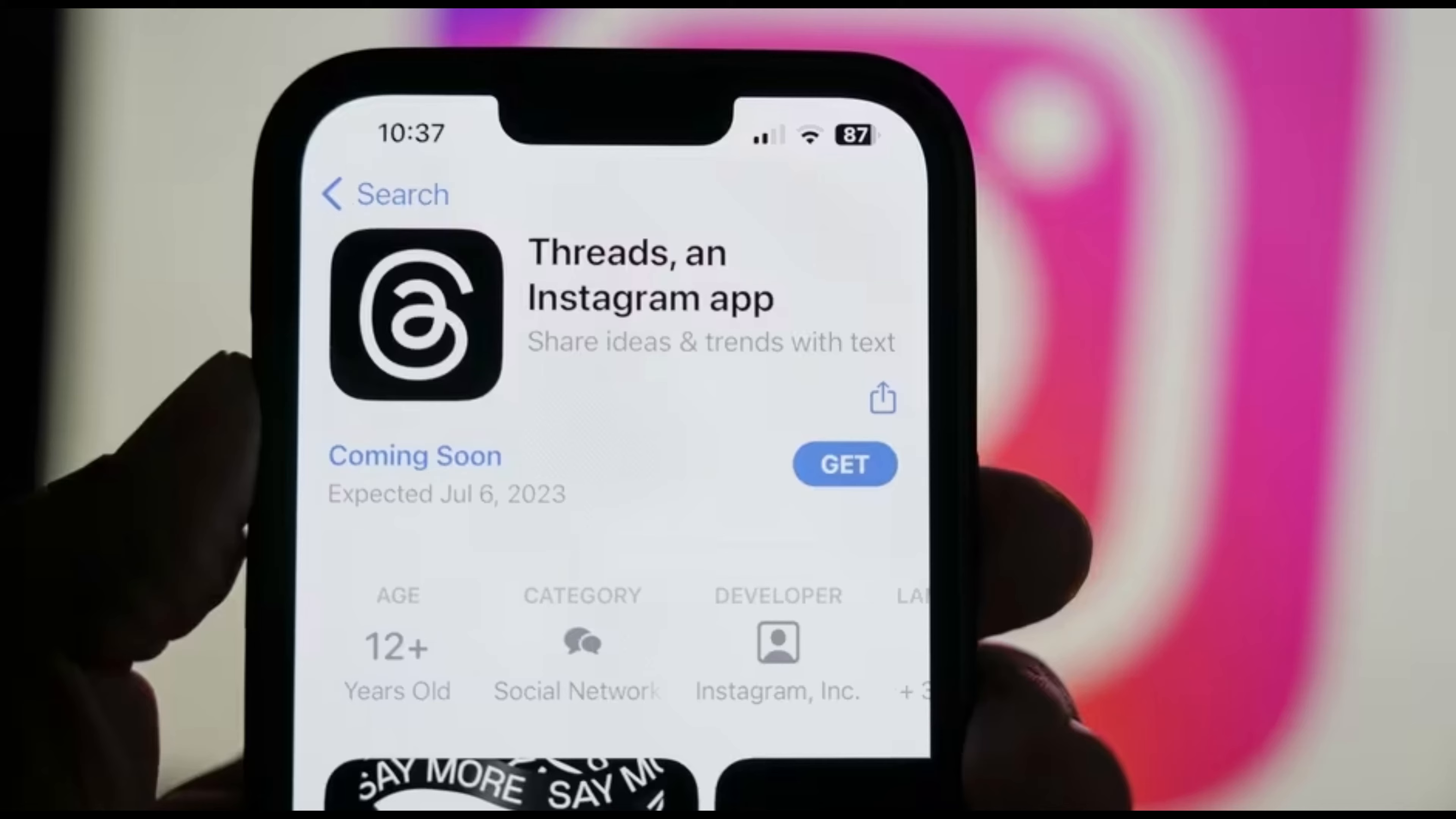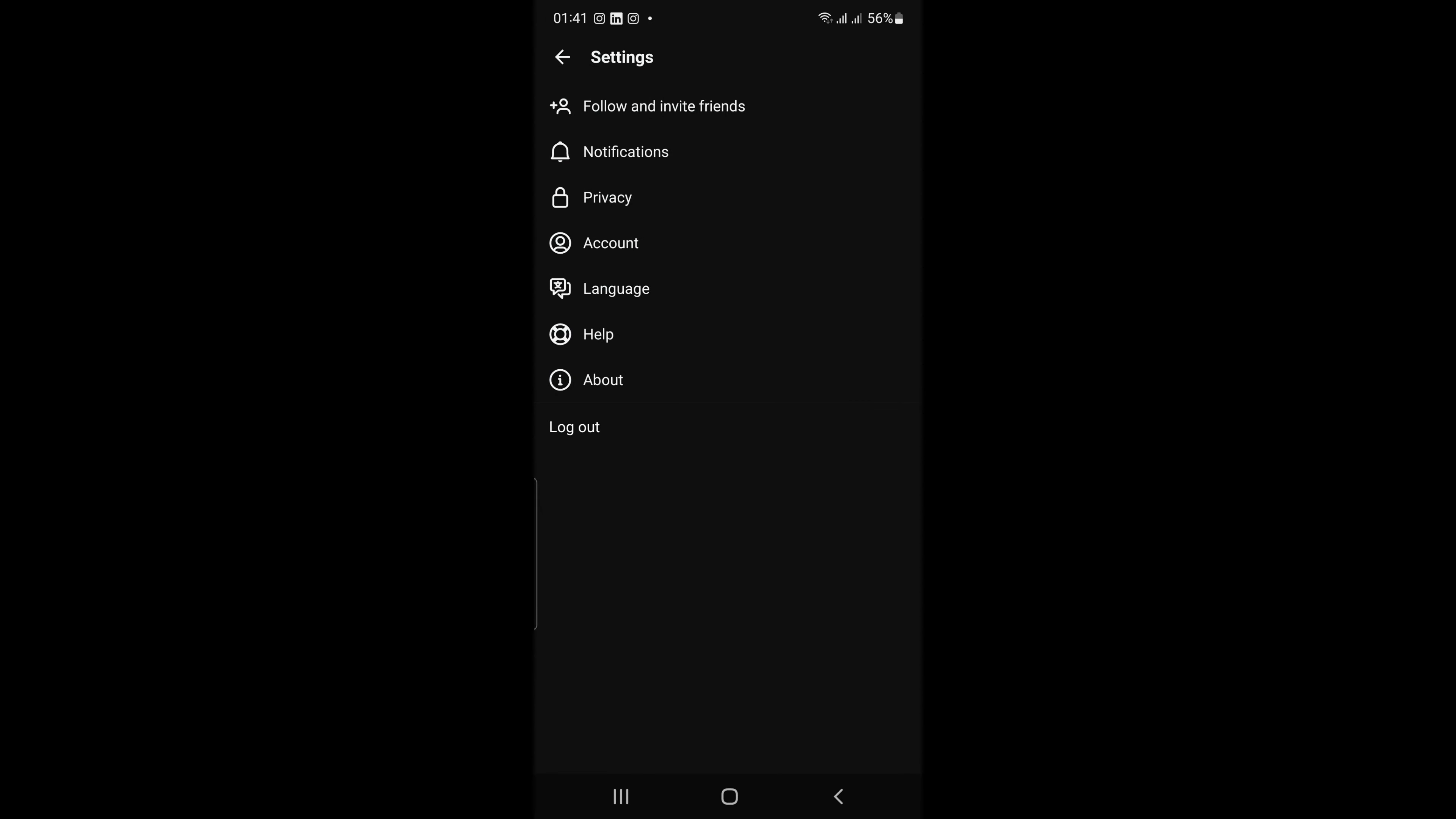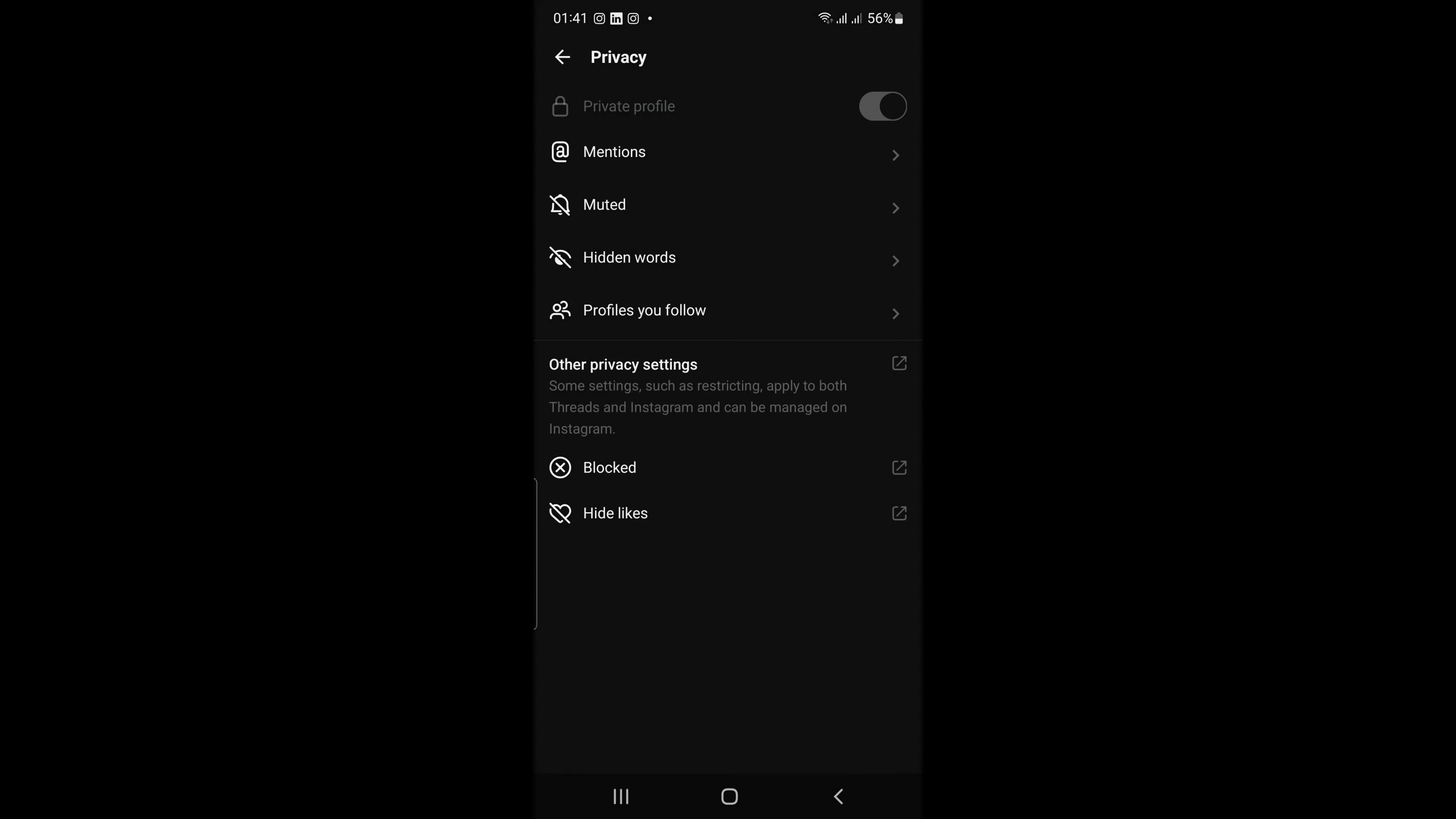To do this, go to settings, then click on privacy, then click on a private profile if you want to show content to your followers.